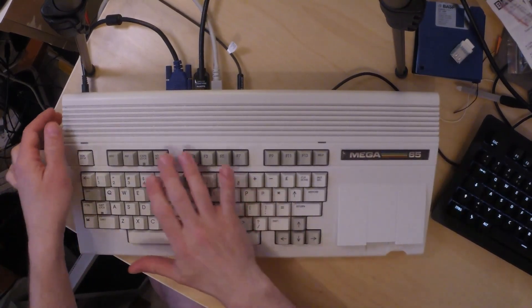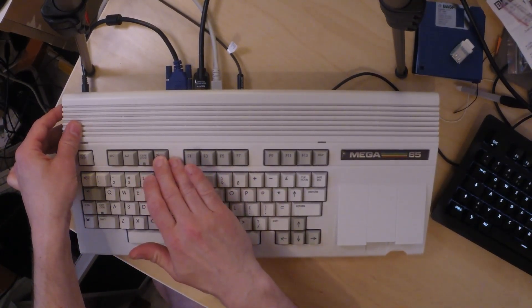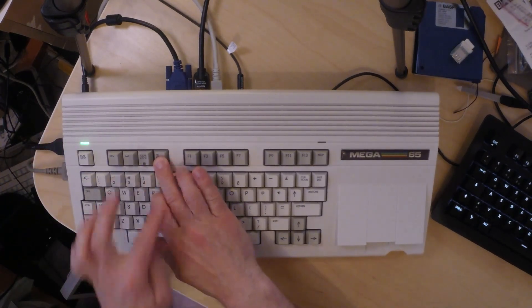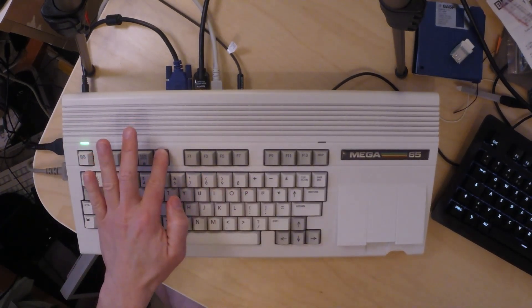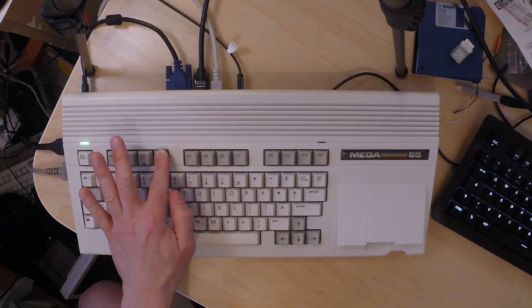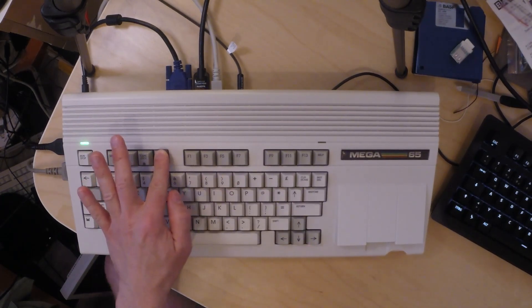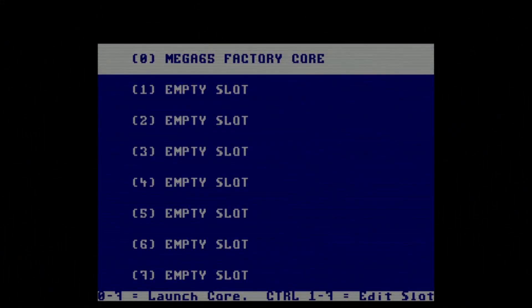Then I start the Mega65 while holding down the no-scroll key. Note that this has to be a cold start — a reset is not enough. Here we are; that's the factory setting of the Mega65. There's only a factory core installed in slot 0; this slot cannot be overwritten, at least not easily. This is your fallback if you broke the other slots by some shenanigans, so better leave it as it is.